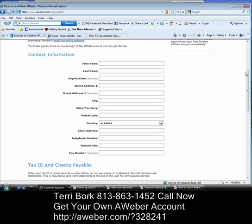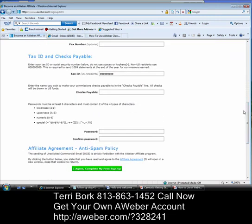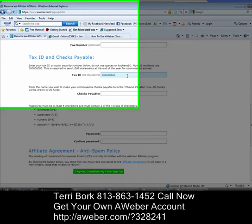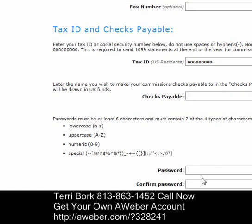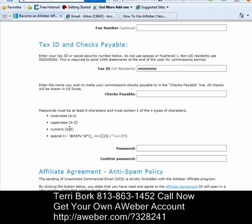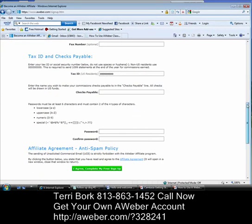You're going to enter your first name, your last name, your address, your zip code, your state, your country, your email address, your telephone number, your website URL, your fax number if you have it. You're going to want to enter your tax identification number, your social security number, and who you'd like them to make your check payable to — by all means put my name there if you'd like. Only kidding. Then your password. Remember to follow the specific directions that they have listed.